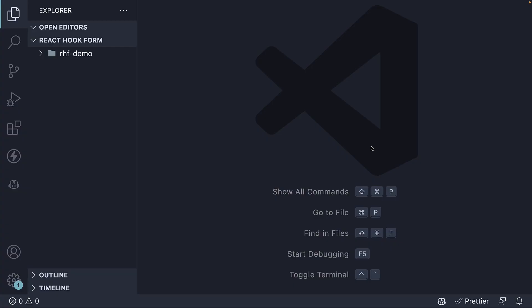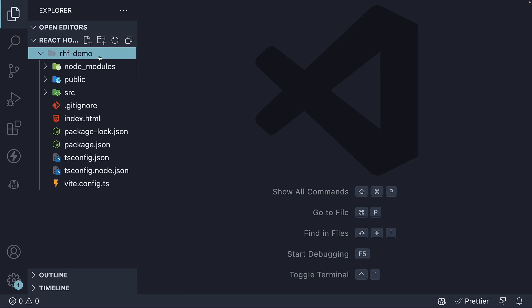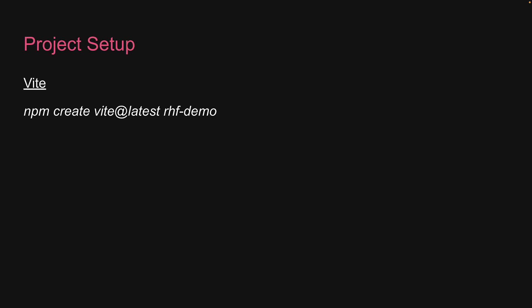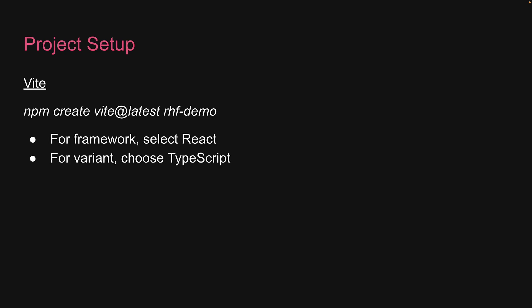To get us started, I have already created a React project using Vite. Please feel free to use Create React App if you're more comfortable with that. If you're using Vite, the command is npm create vite@latest rhf-demo. When you run the command, it will prompt you with two options — for framework, select React, and for variant, choose TypeScript.